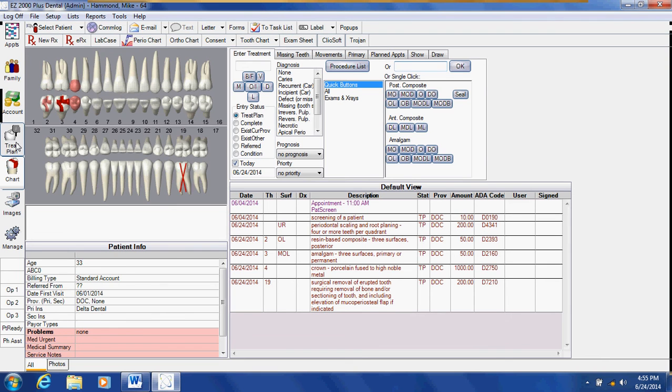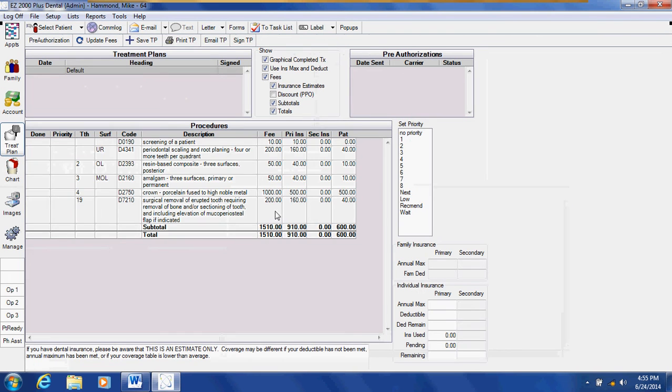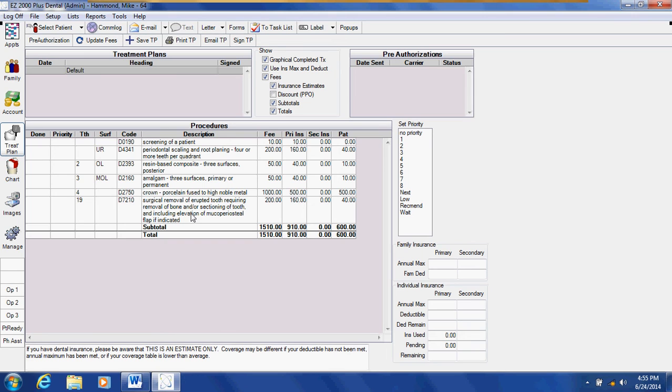If I go to my treatment plan, this is where you will manage the treatment that's been diagnosed. You click on your treatment plan button and all of the treatment diagnosed will appear.